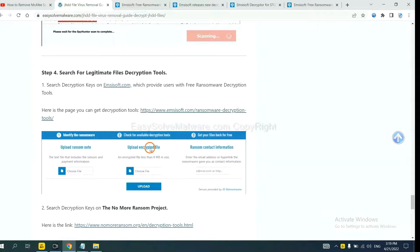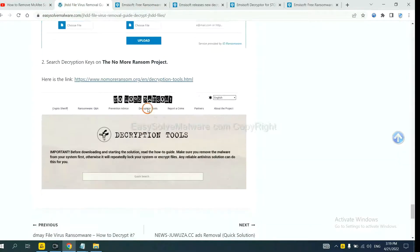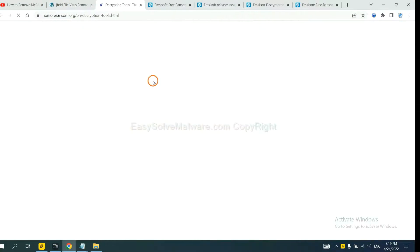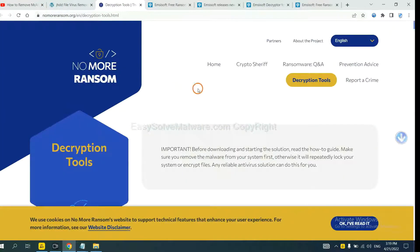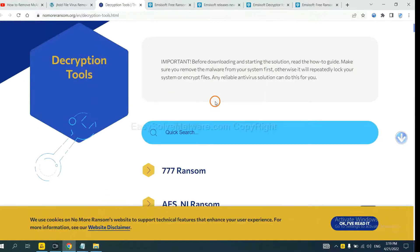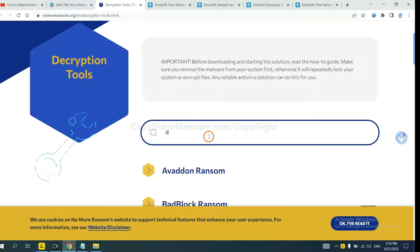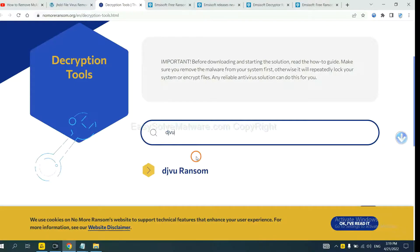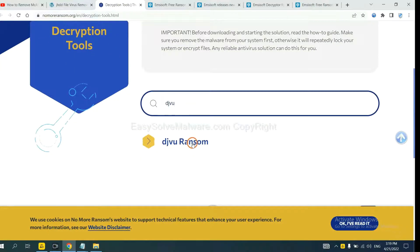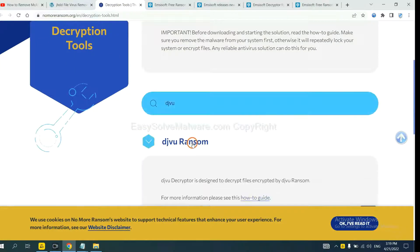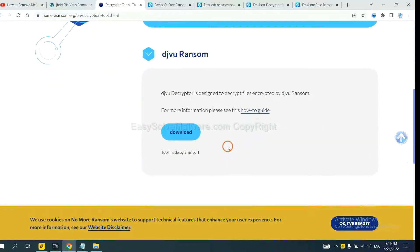Now let's try Normal Ransom. This is simple. Input the name of the ransomware, for example DJVU. If you find it, click here and download the tool.